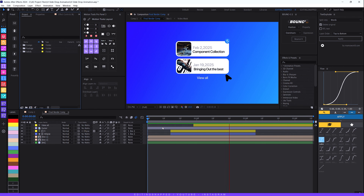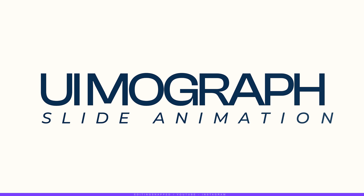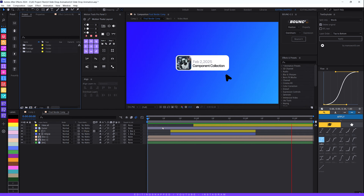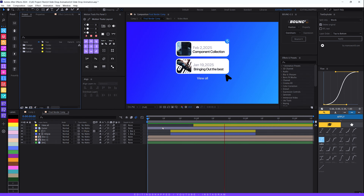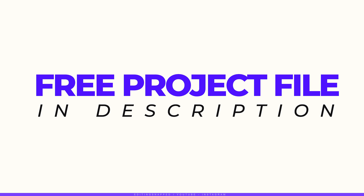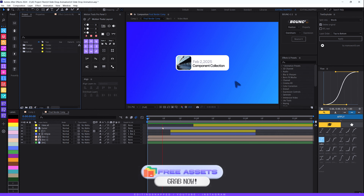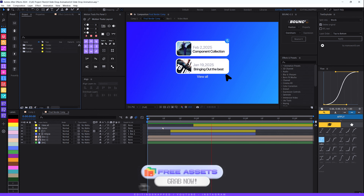Hey everyone, welcome back to the channel. Today we are going to create a killer motion graphics slide animation completely in Adobe After Effects from scratch. I will guide you step by step, so just follow along. The link in the description is to download free project files, so without wasting time, let's jump straight to it.